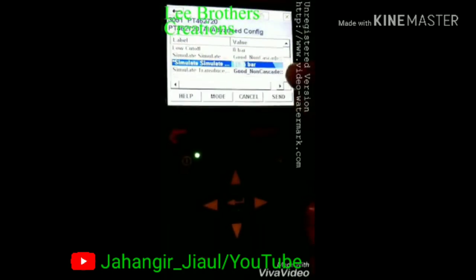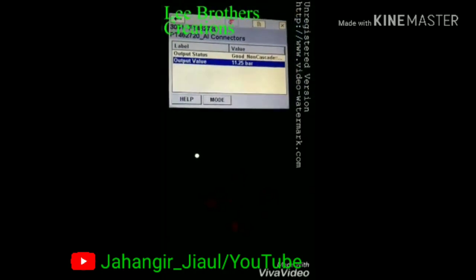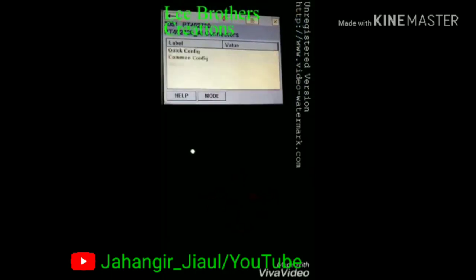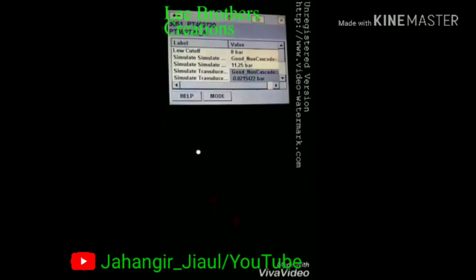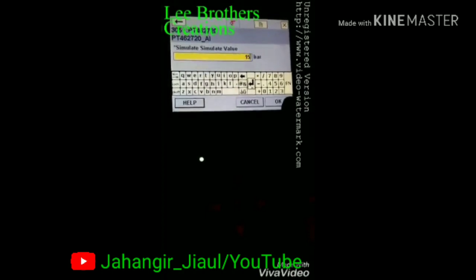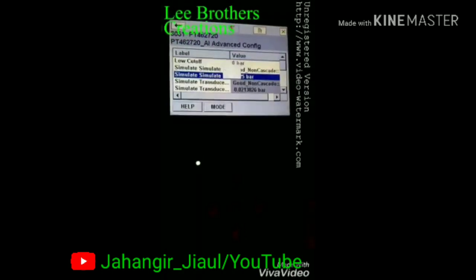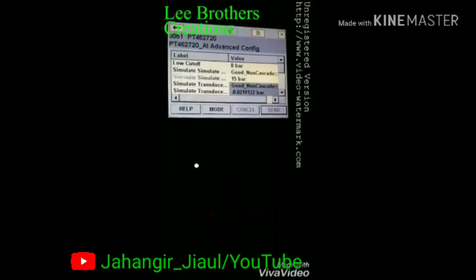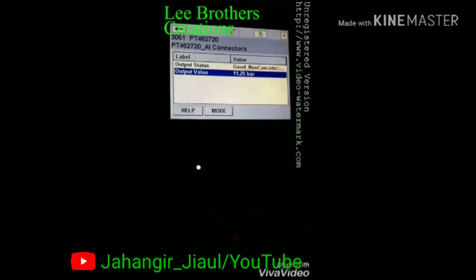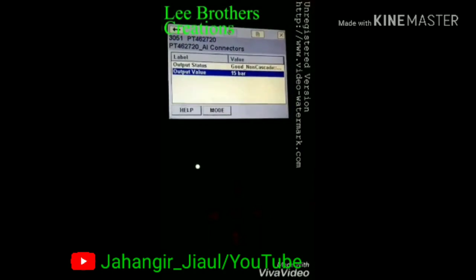Now I enter the 75% value and click send. Next I want to set 100%, which is the maximum range — URV, meaning upper range value. I enter that value: 15 bar. Click send, come back and go to the DCS connector. The DCS side will show 15 bar.